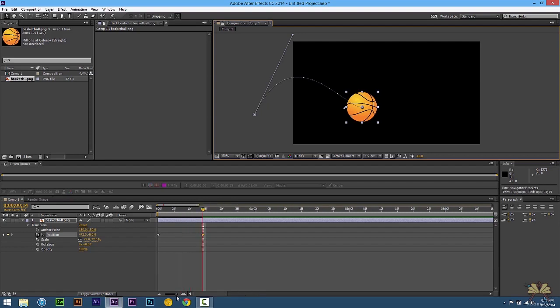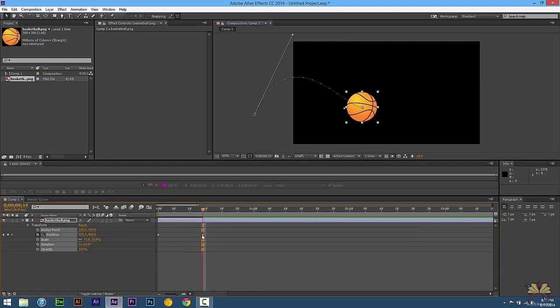Now on the keyframes, if they're further apart it's going to take longer. So what we're going to do is take this keyframe and move it much closer to the first one.